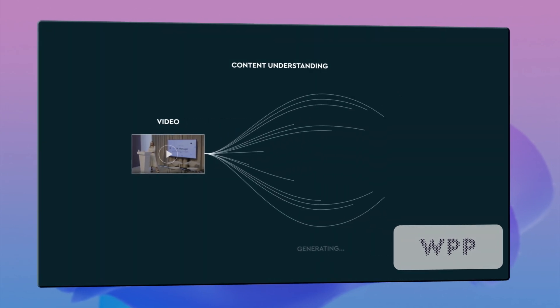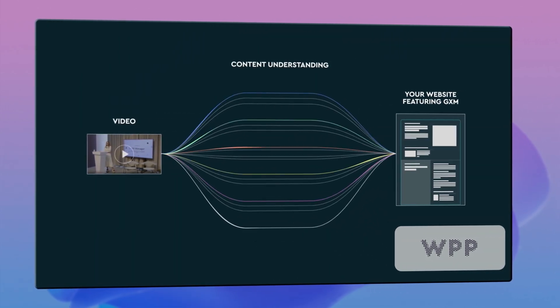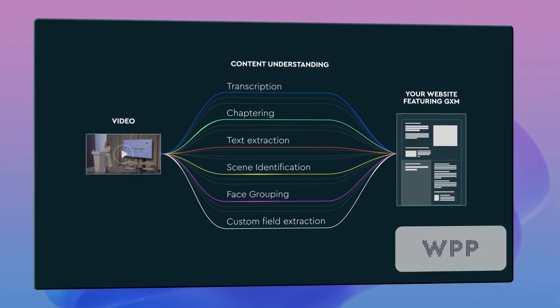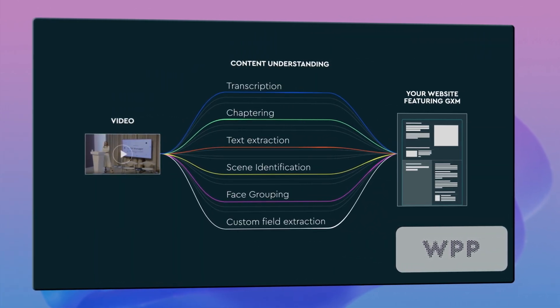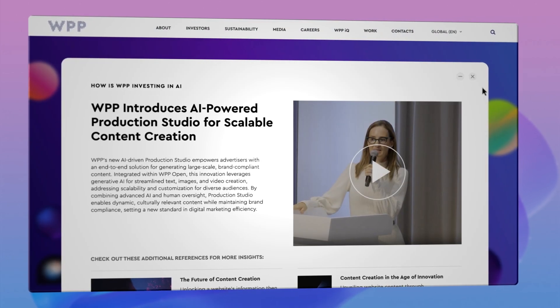SJR, a WPP company, leverages Content Understanding to seamlessly extract information from images, audio, video, and text.